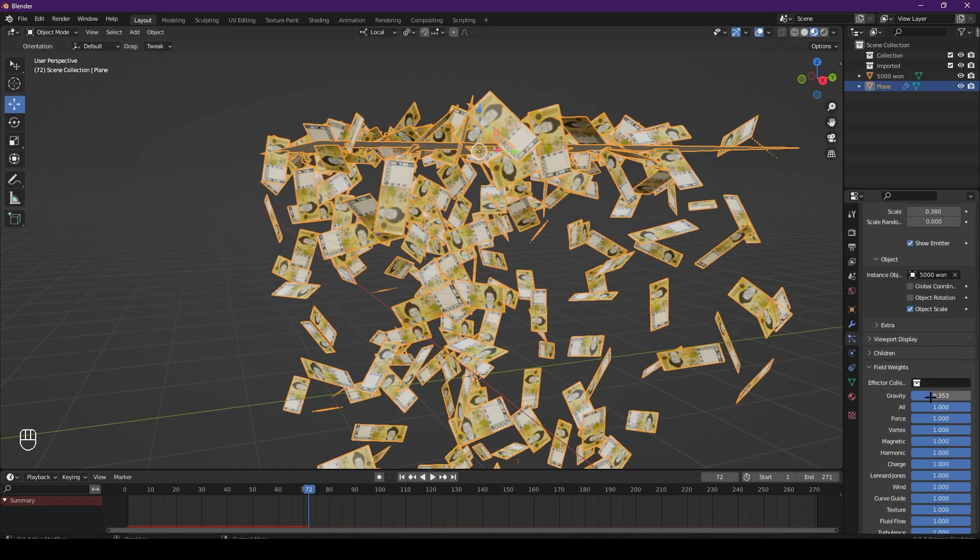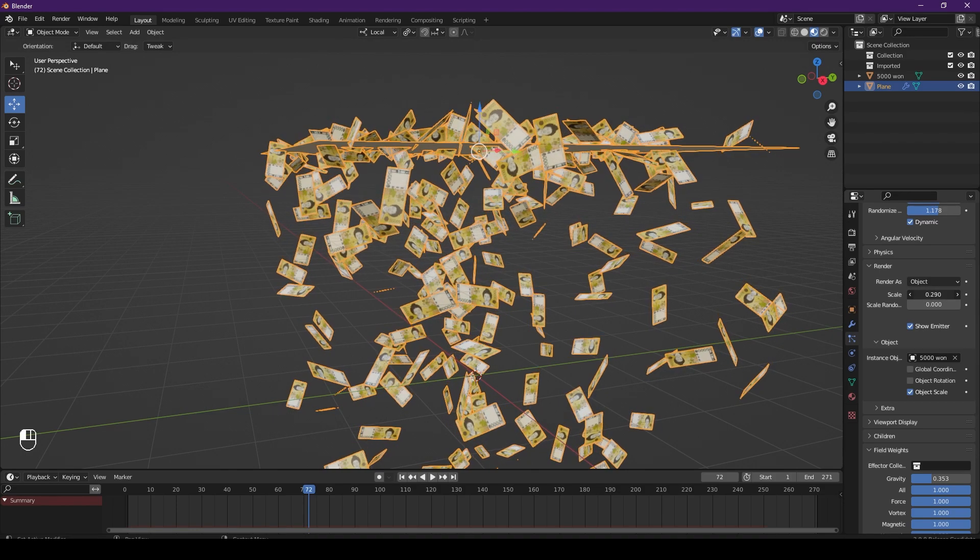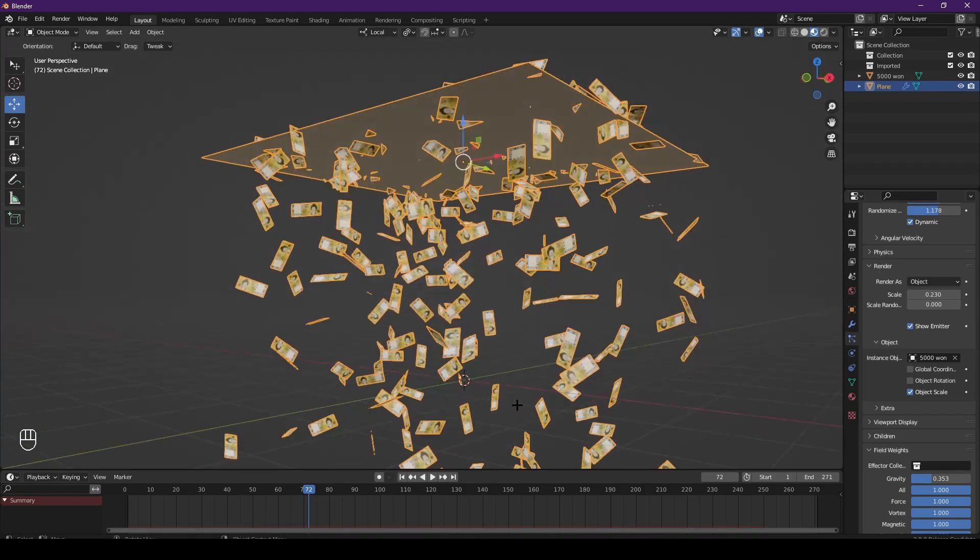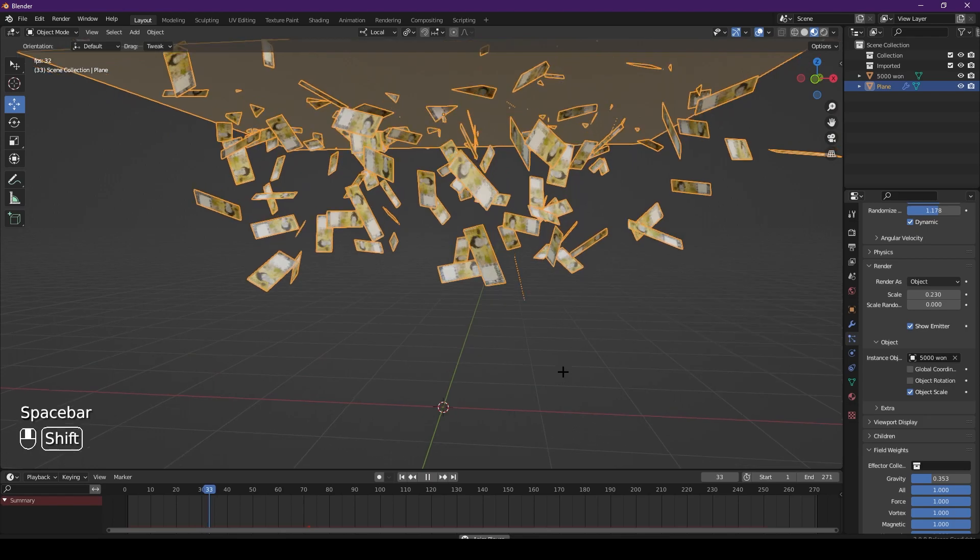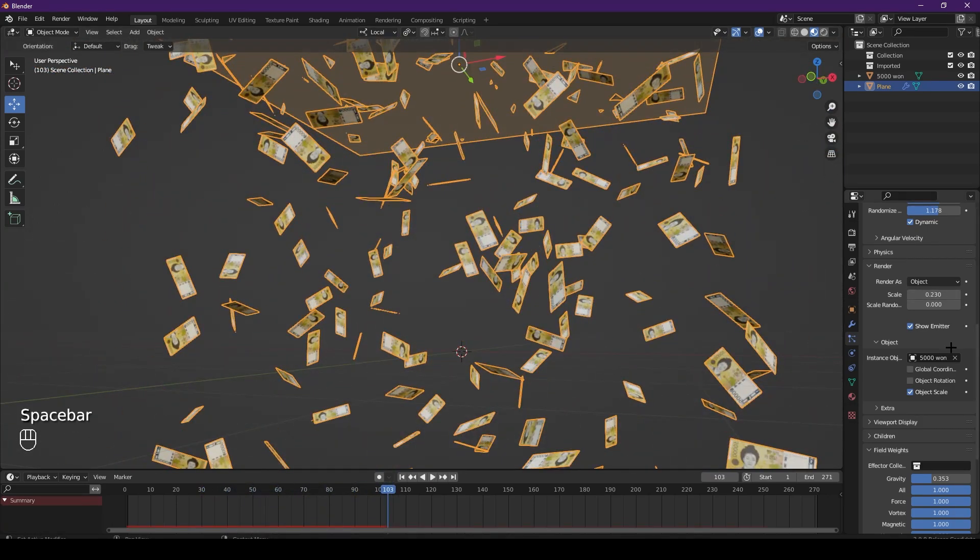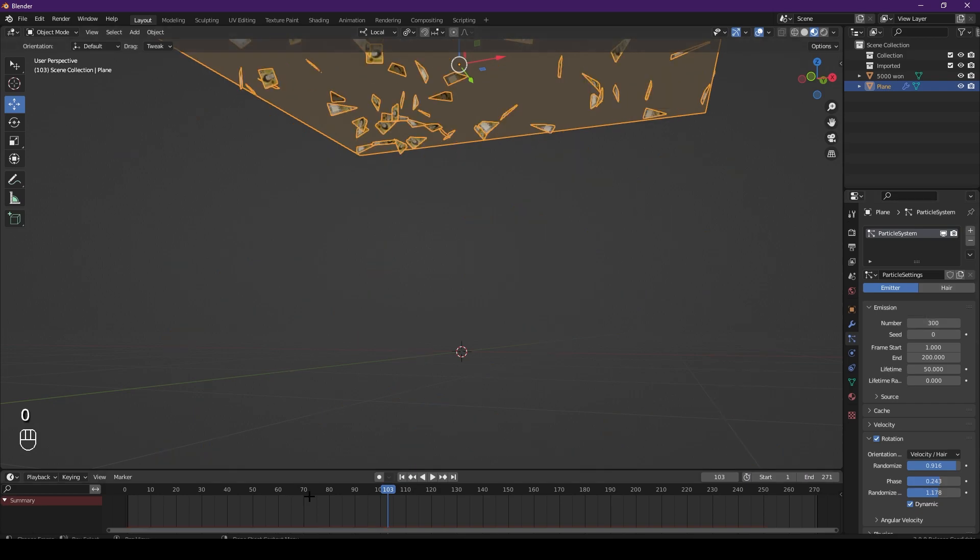Let's have a look - that's much better. I still think we have too many particles, so we go to the top, change it from maybe a thousand to three hundred, so less particles will fall. That's way better.